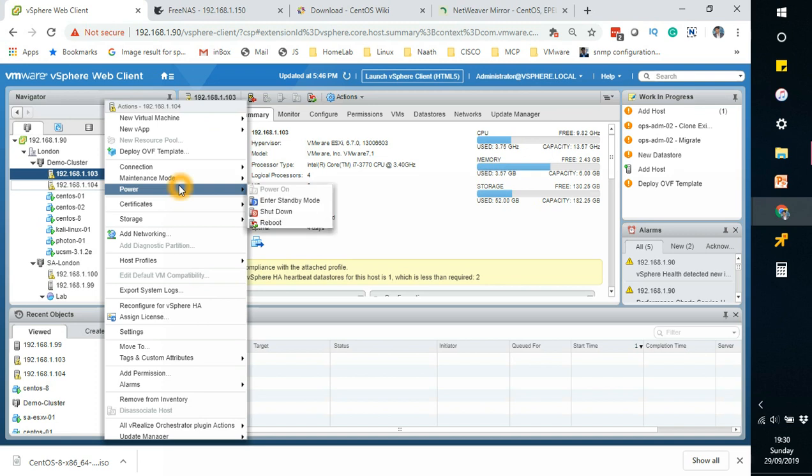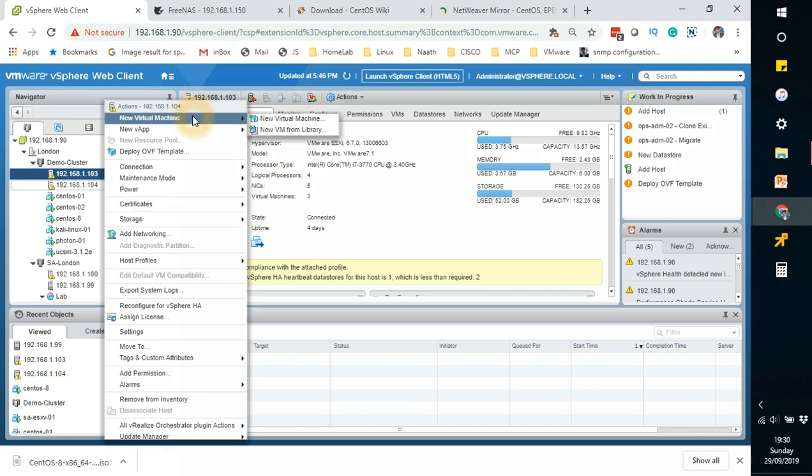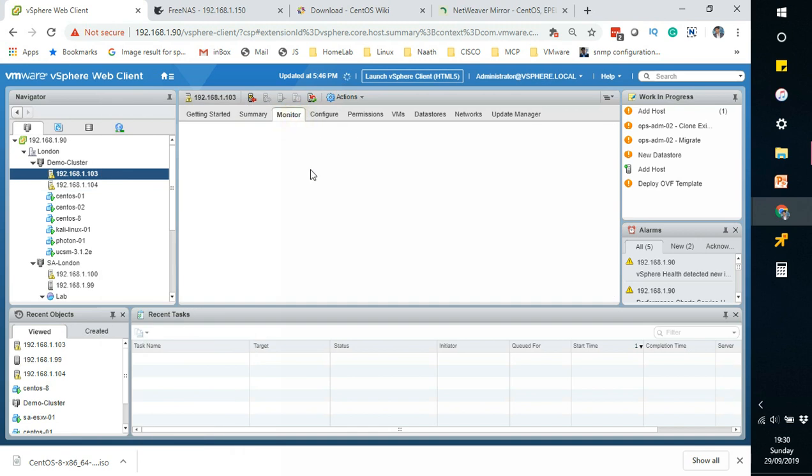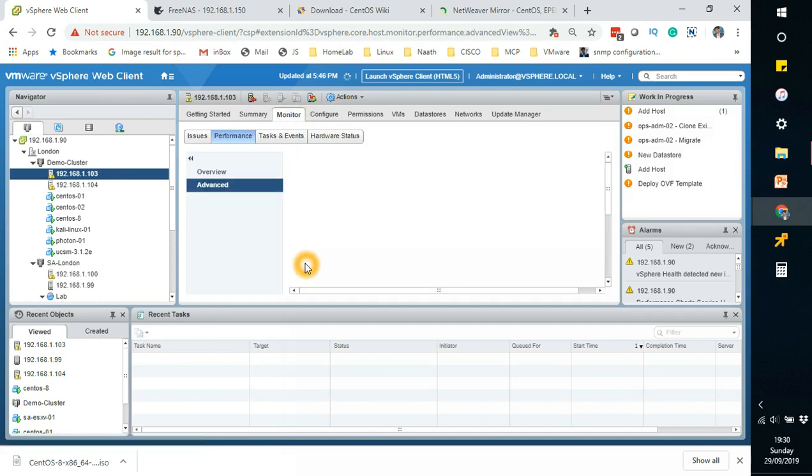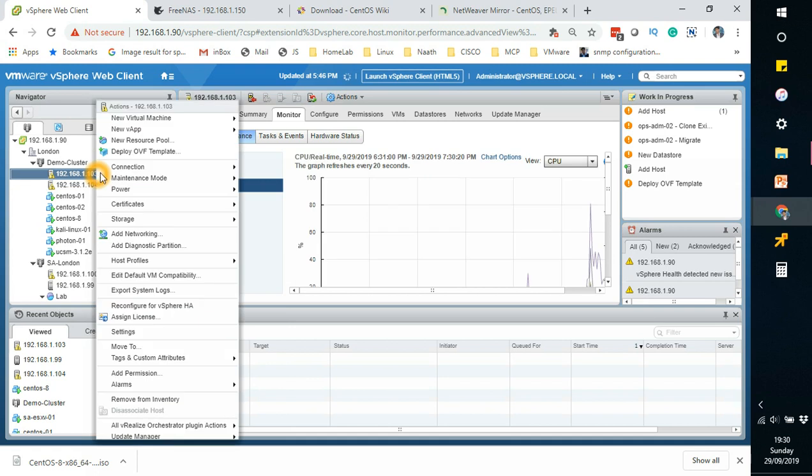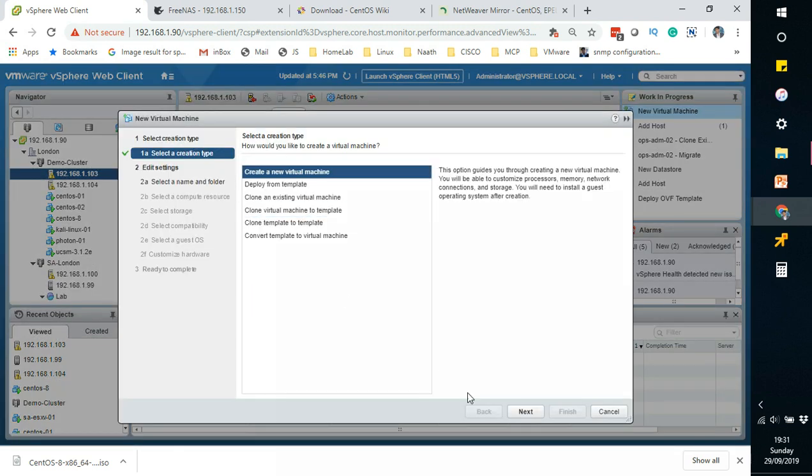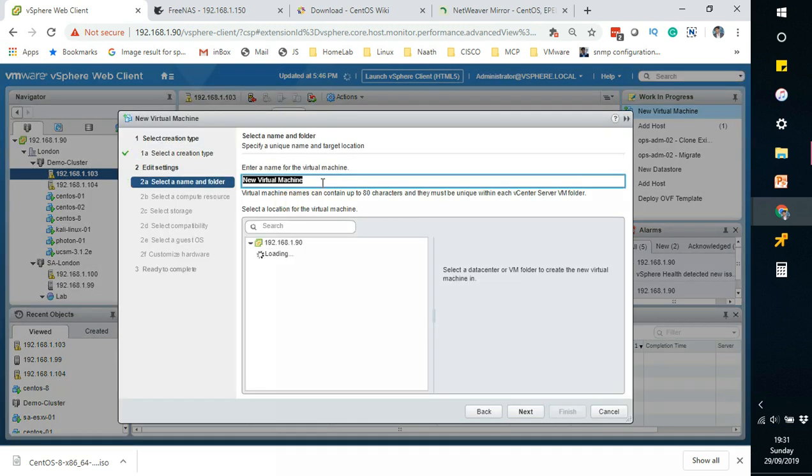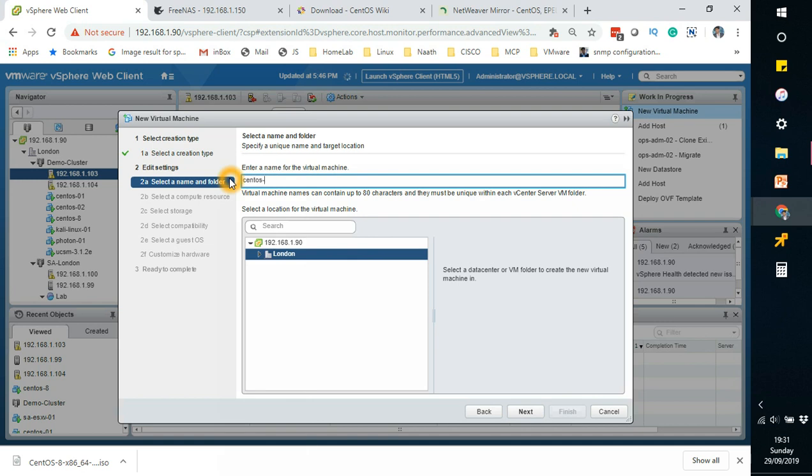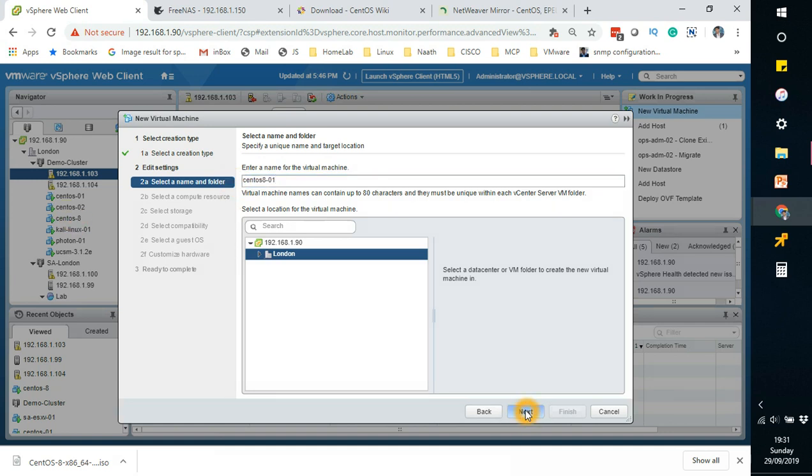So we'll go ahead and create a new virtual machine for installing this CentOS. Right-click and then new virtual machine, create a new virtual machine. Let's call it CentOS 8. Oh, I've already got CentOS 8 running here, that's why I call it CentOS 8.01. Click next.